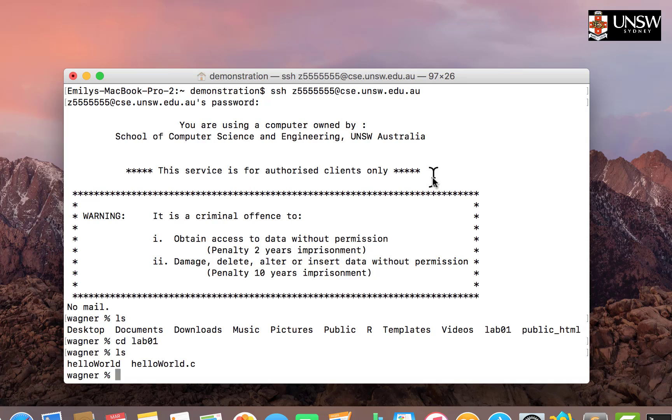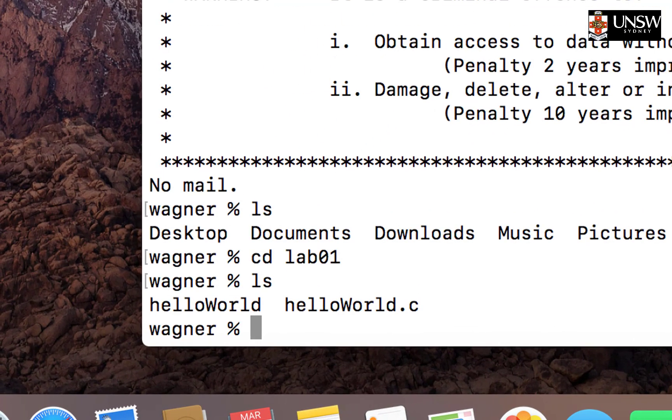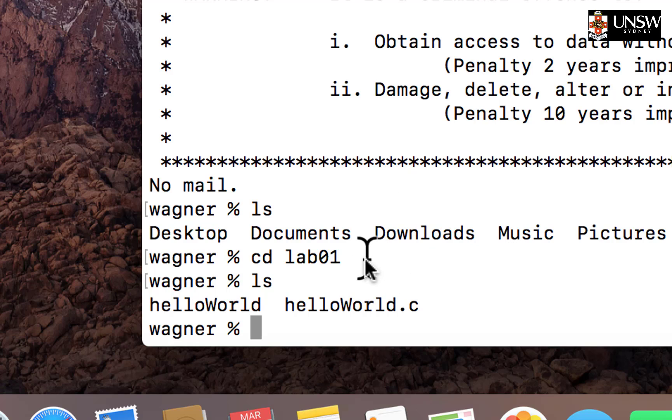Now I have my terminal open. The first thing you'll have to remember is the file path where you stored your file. In my previous video, I went onto my ZID account with CSC and created a folder called lab01, and within that I made a hello world.c file.